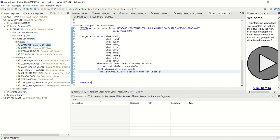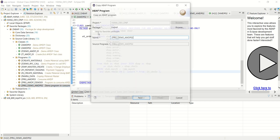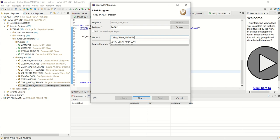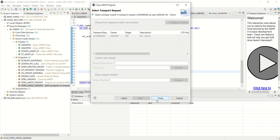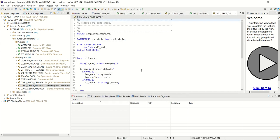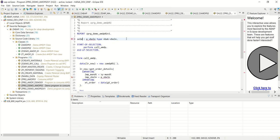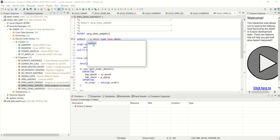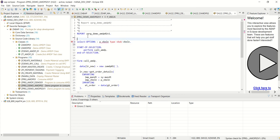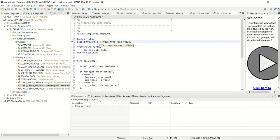Now I will copy my program. ZAMDP02 was created earlier — I will make a duplicate of the same and mark it as V1. Instead of a parameter, what I want this time is select options. I want select options and I will replace the parameter by select options.